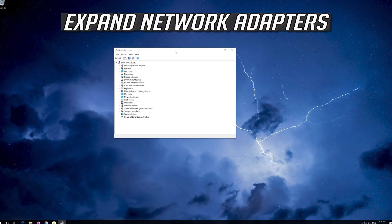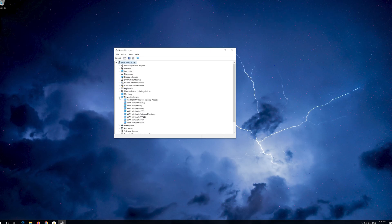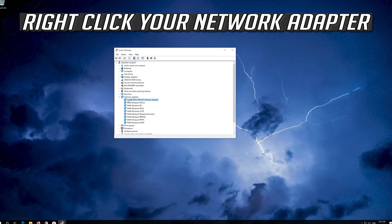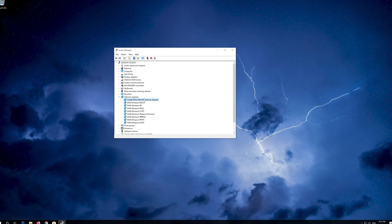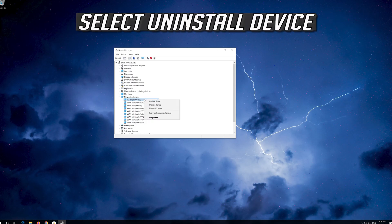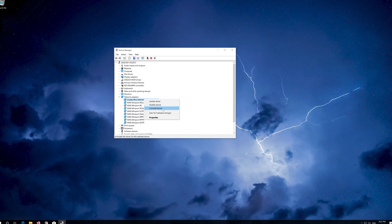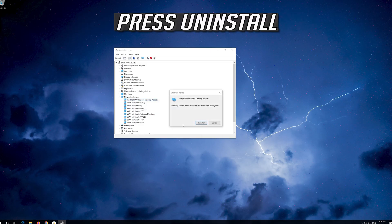Expand Network Adapters. Right click your network adapter. Select Uninstall Device. Press Uninstall.